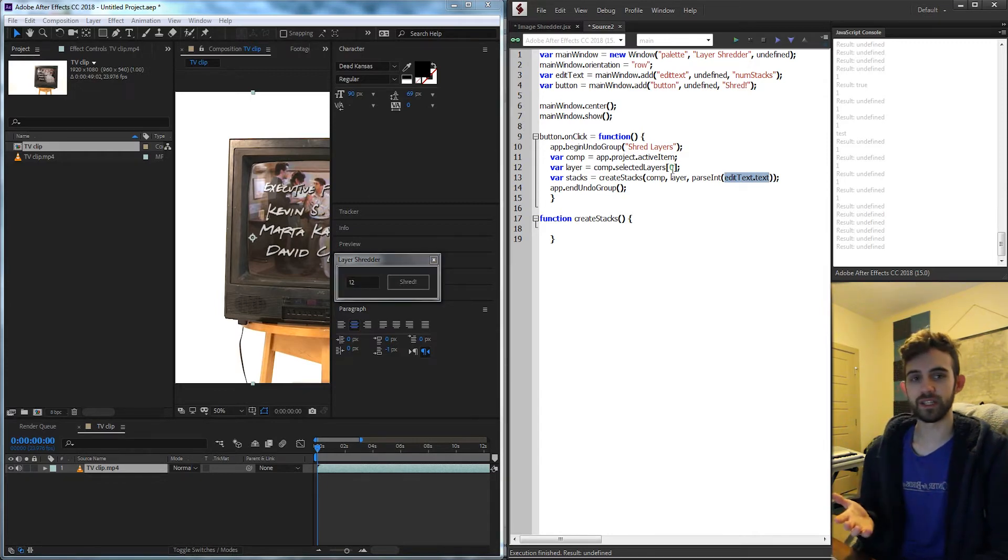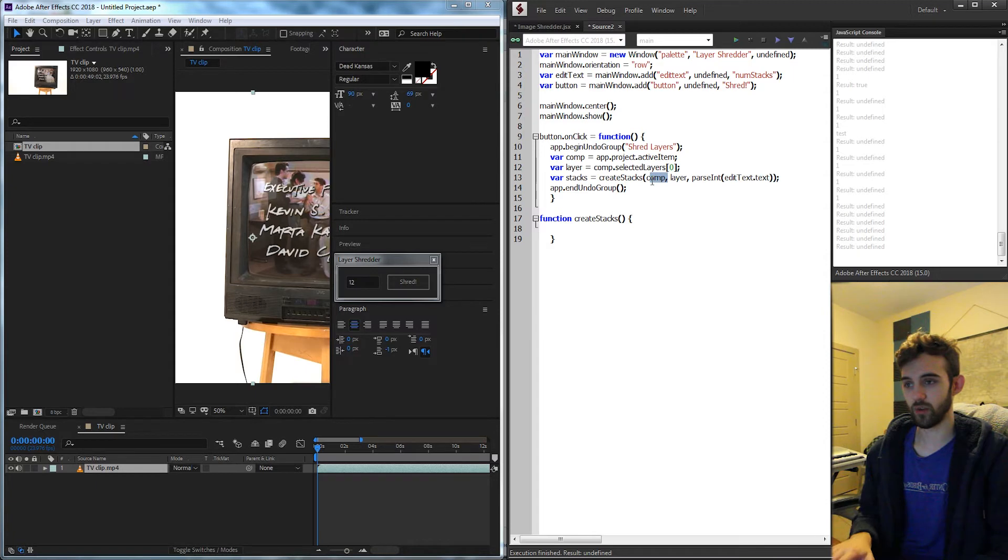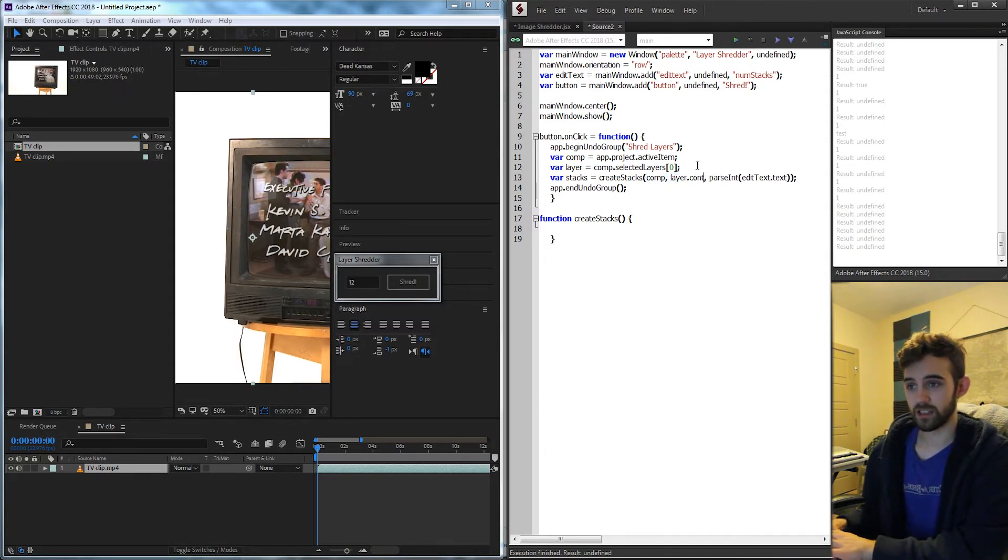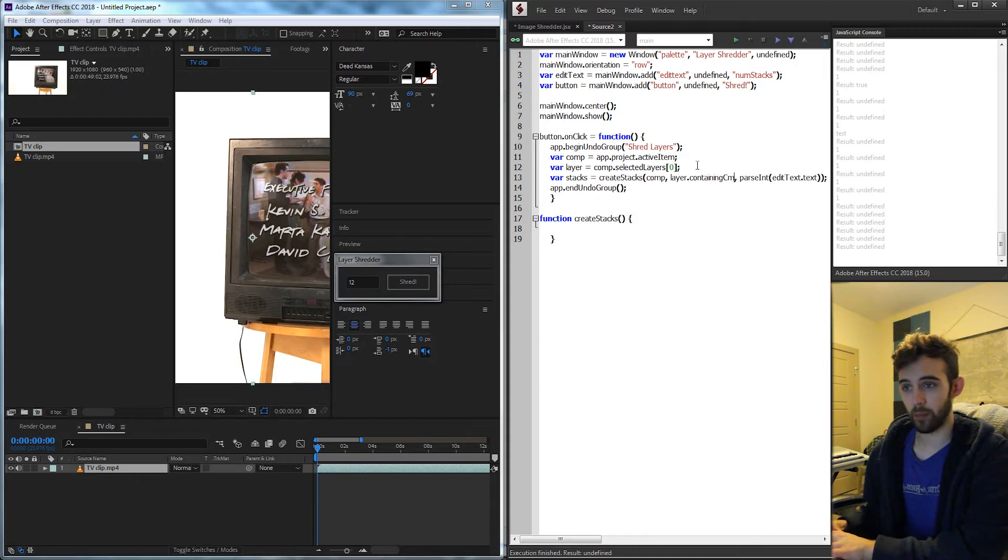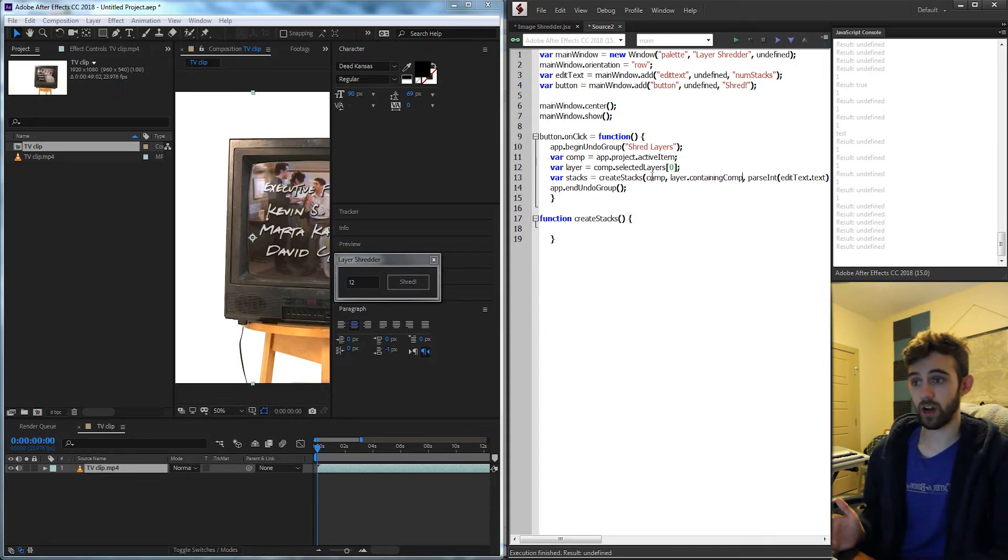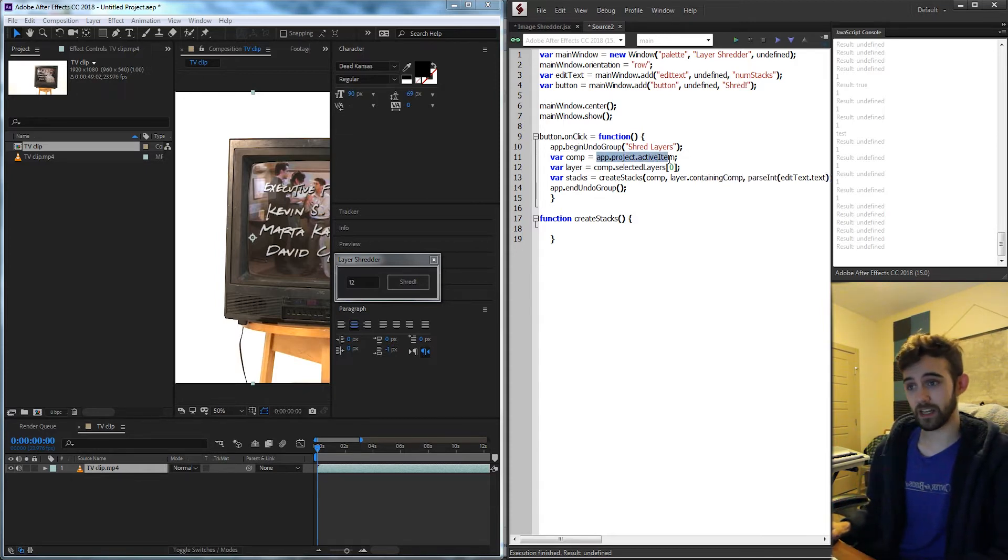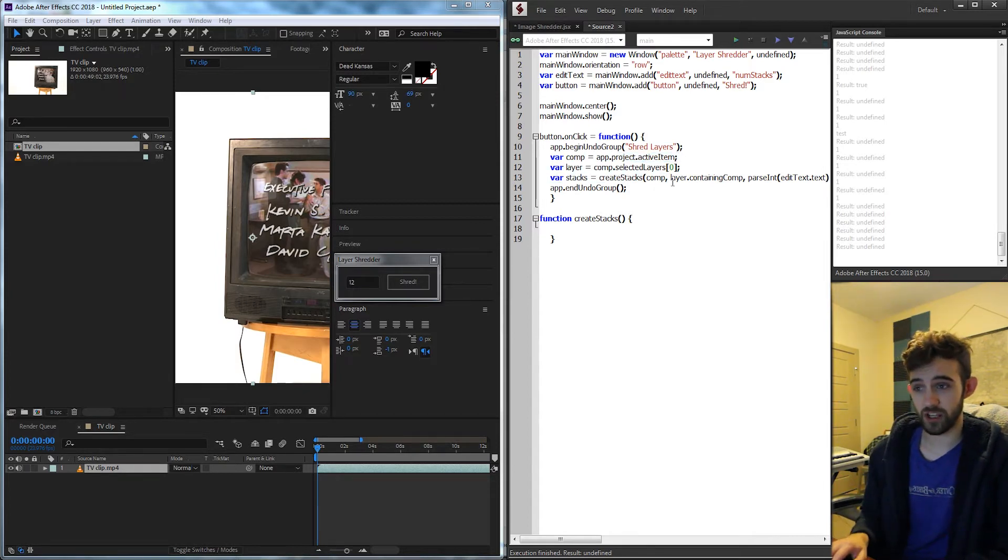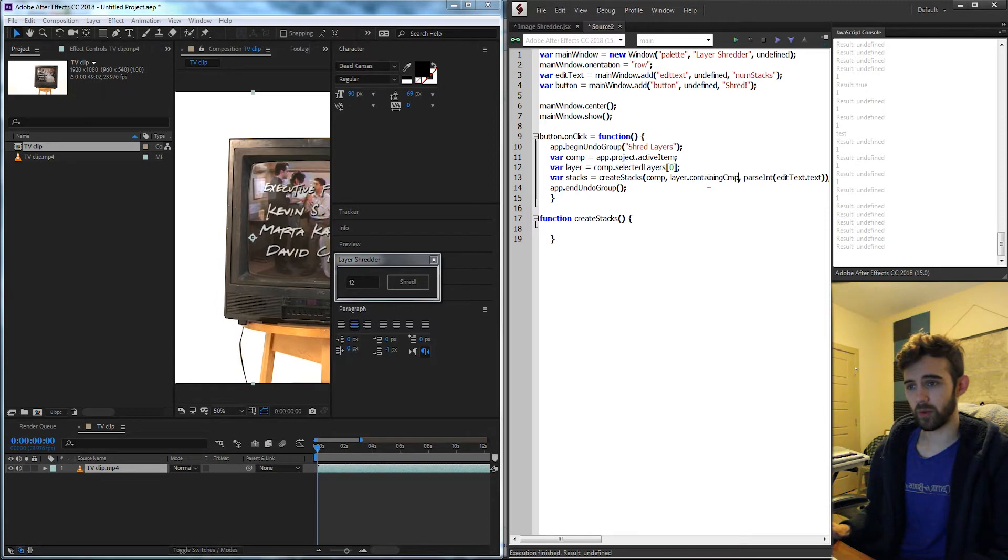The reason I said you only need two is because you could ignore the composition because you can grab a composition by saying layer.containingComp. And at the same time our comp is also assumed to be the active item and as we go into this function here the active item is not going to change so we really don't need to do it but we're going to keep things clean here.